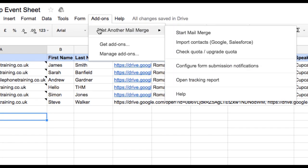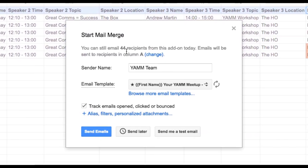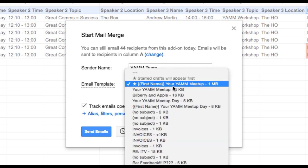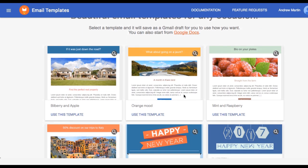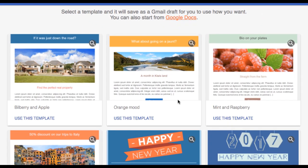To run the mail merge, I jump into the Add-ons menu, Yet Another Mail Merge, and then click on Start Mail Merge. I double-check to ensure the correct column is listed as the email address column, enter a sender name, choose my email template from the draft saved in my Gmail, or I could use one of the beautiful templates designed by the YAM team.